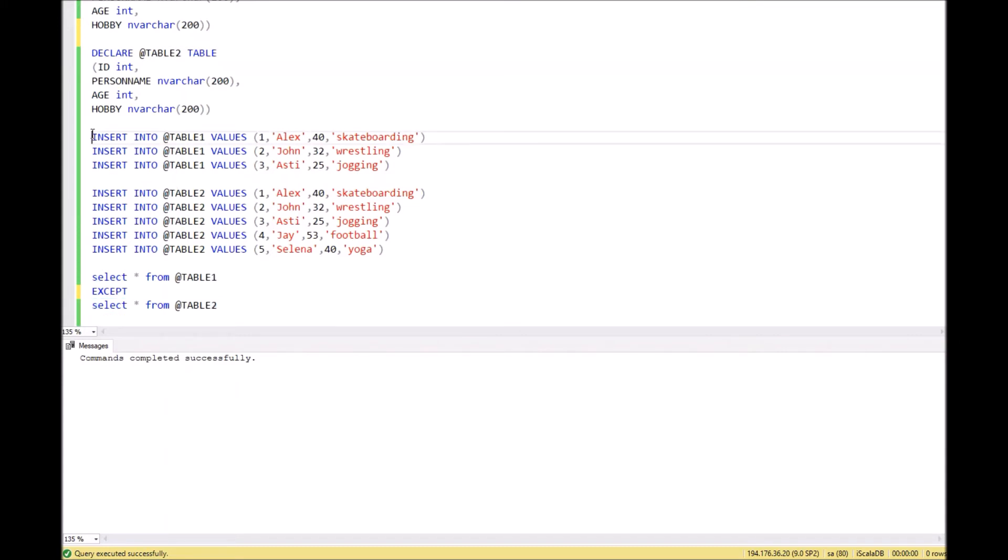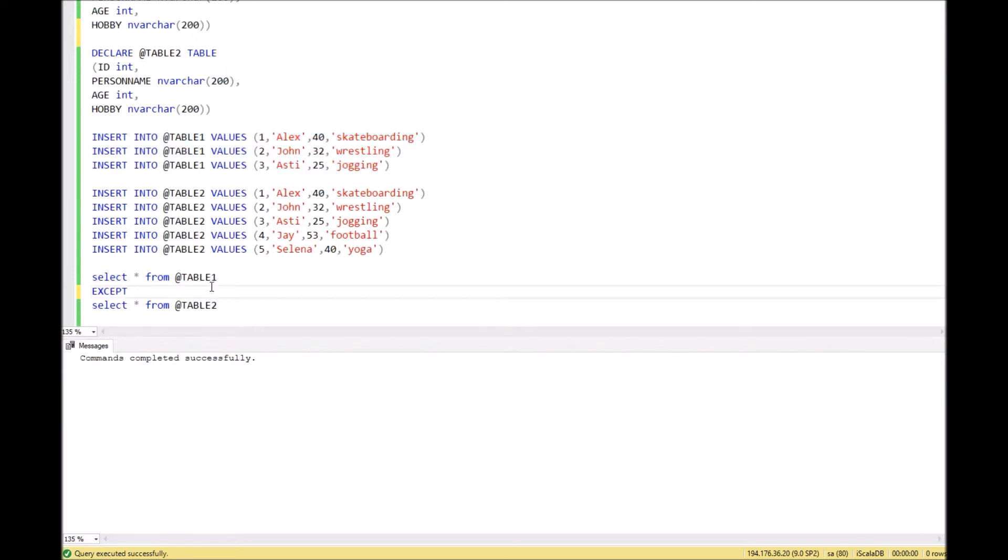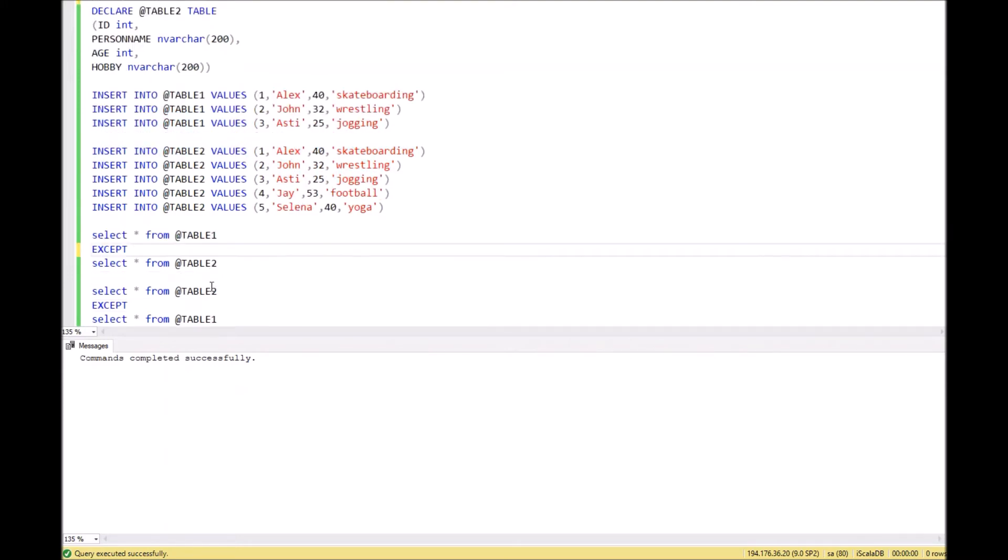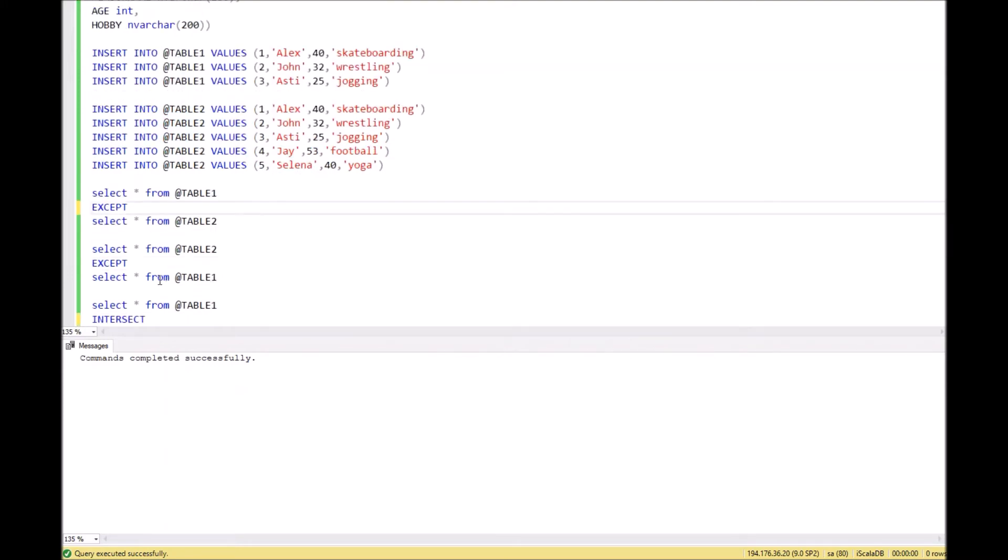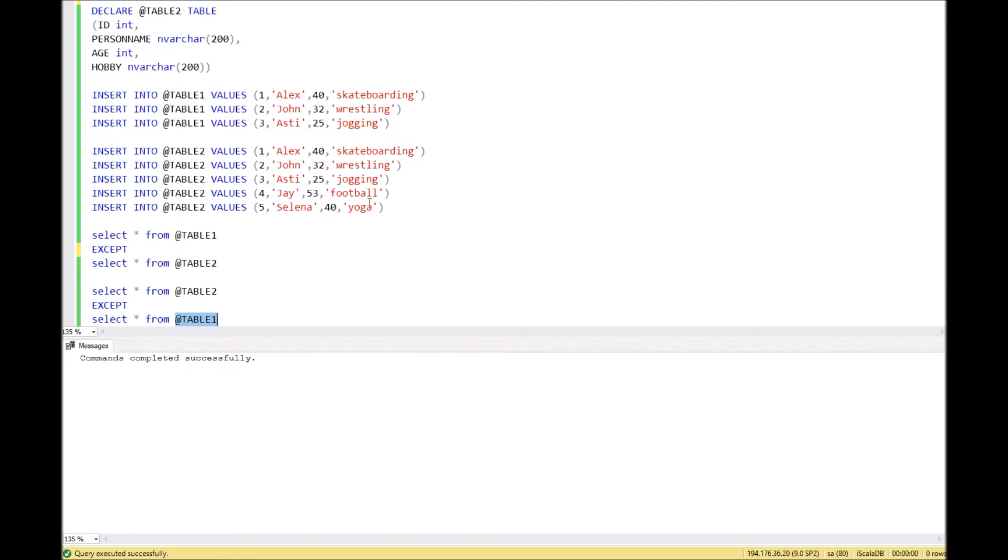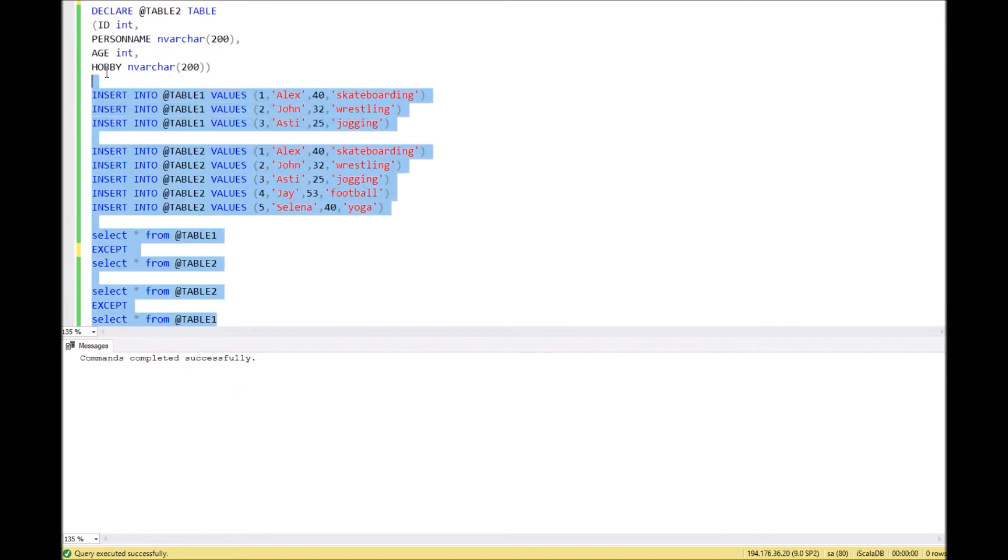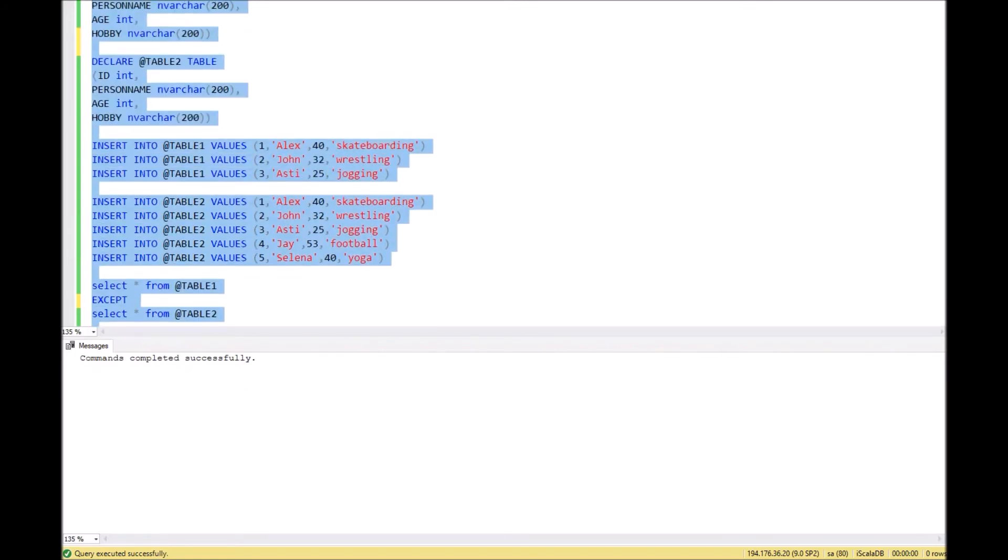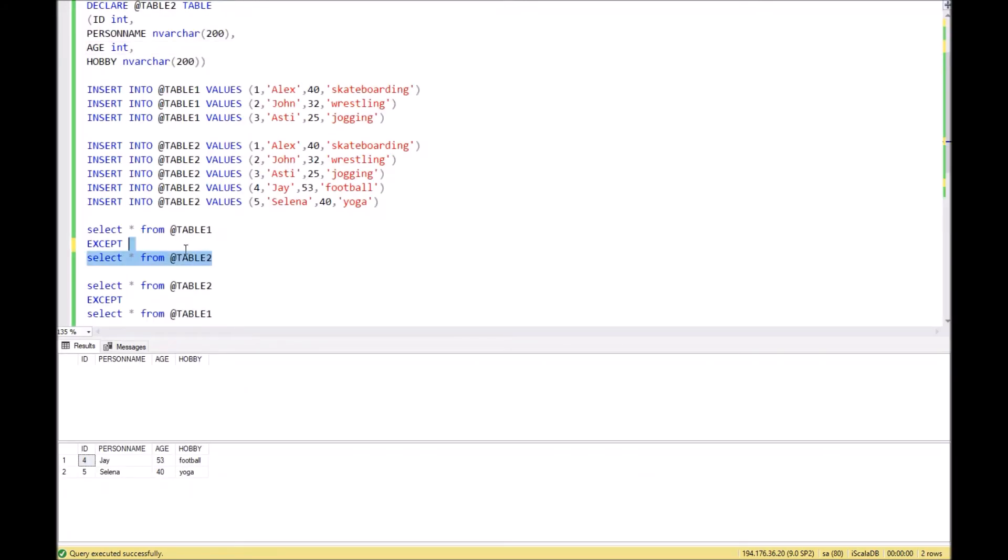In our case, such rows don't exist. But if we make it opposite, if we place table 2 at the beginning and table 1 at the end, then it should return those two rows because they exist in the first table but don't exist in the second.